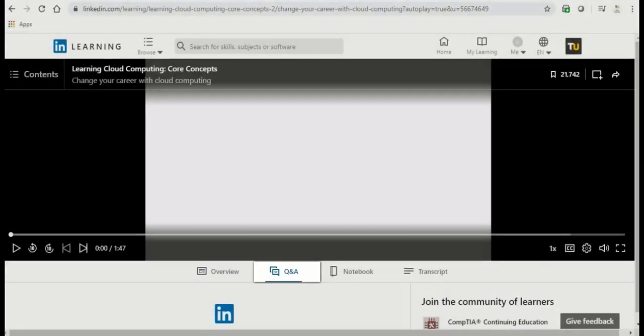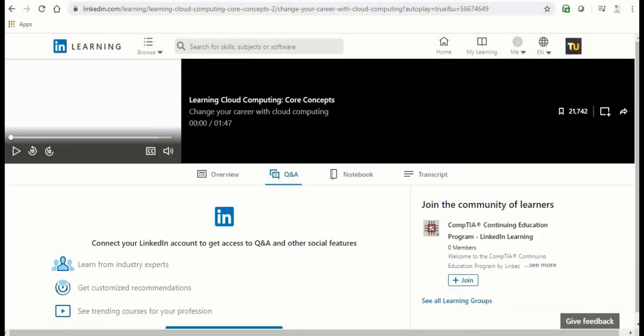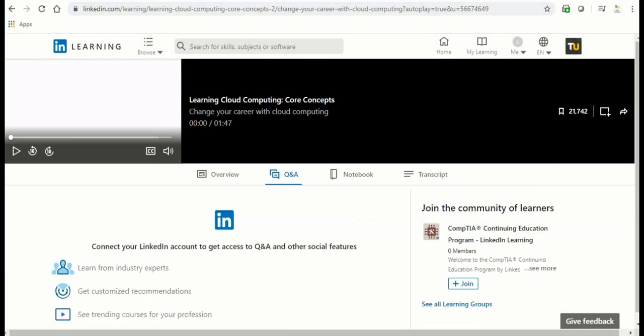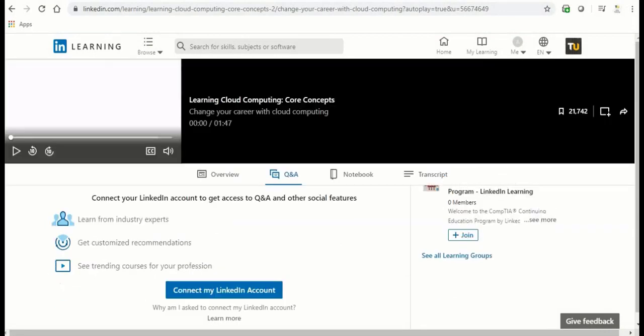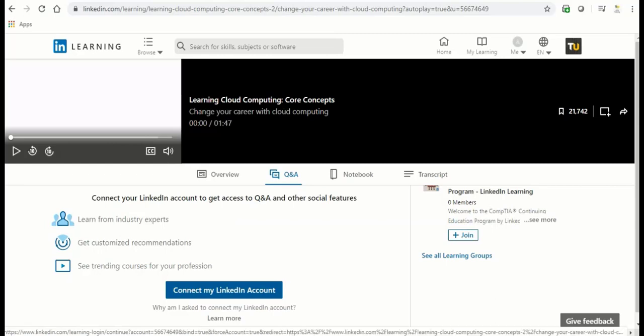Q&A. This section will allow you to communicate with industry experts and like-minded individuals interested in that same course. However, this section is not available for all courses or videos.